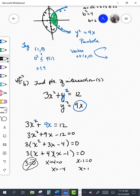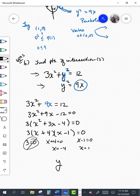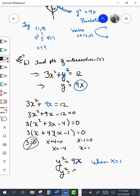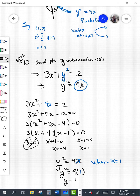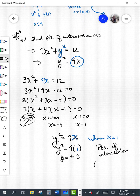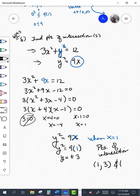Looking at my graph, I can see this is not intersecting at x equals negative 4. So let's look at x equals 1. Plugging into the second equation y squared equals 9x, when x equals 1 we get y squared equals 9 times 1, so y squared equals 9. Taking the square root of both sides gives y equals plus or minus 3. So the points of intersection are (1, 3) and (1, negative 3).